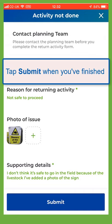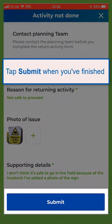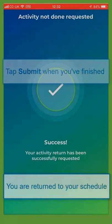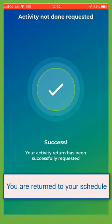Tap submit when you've finished. You'll return to your schedule.